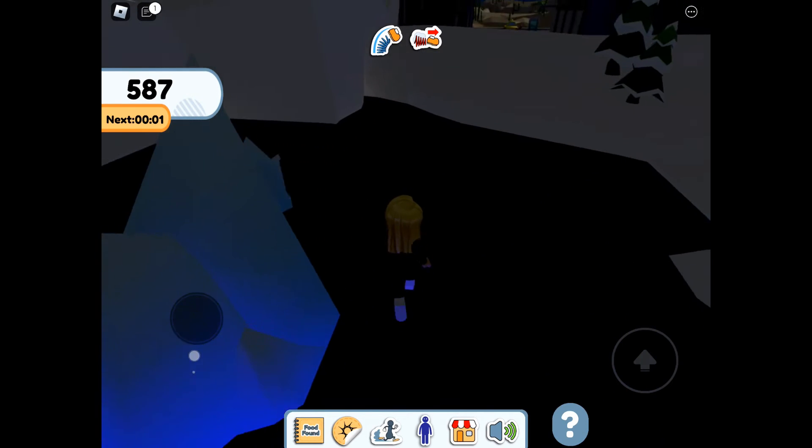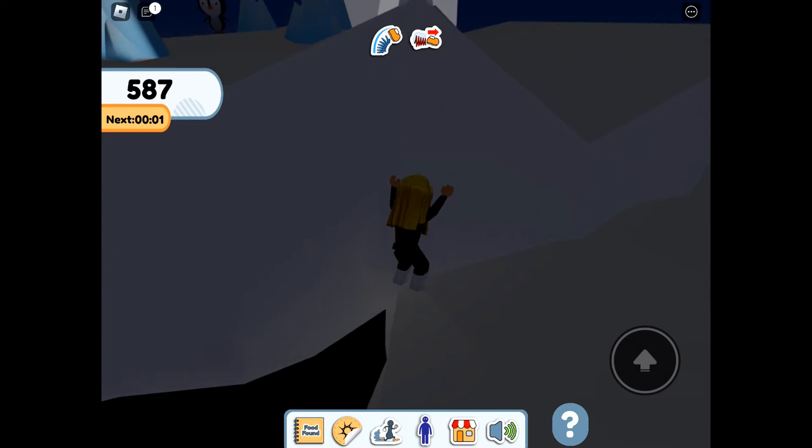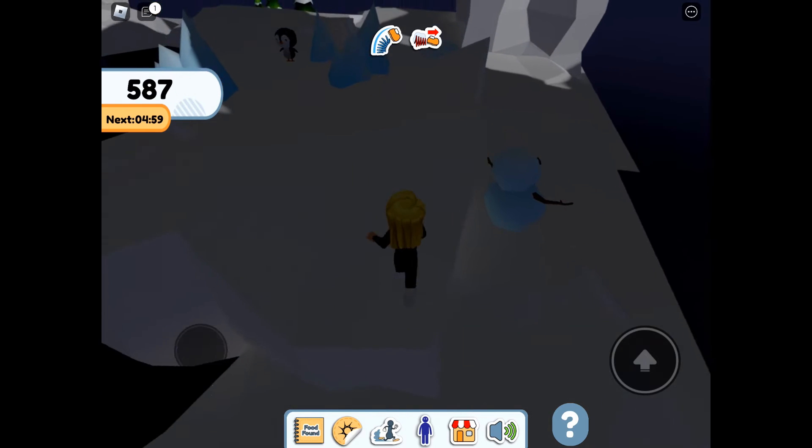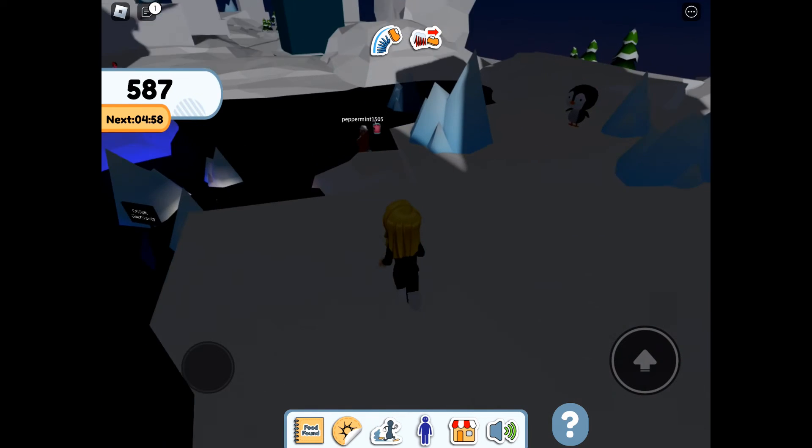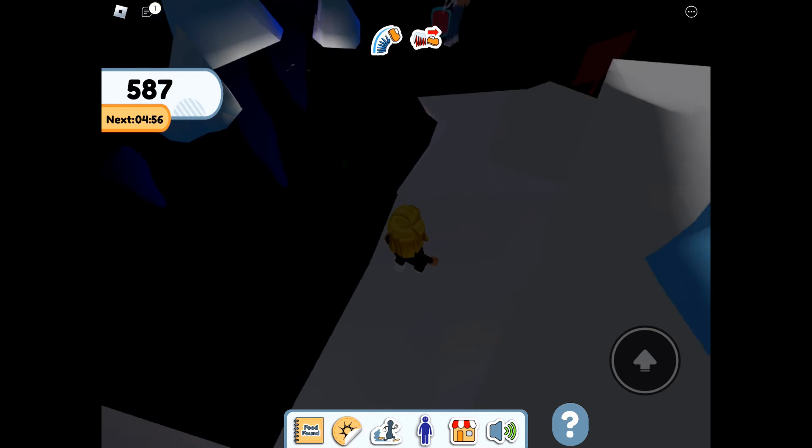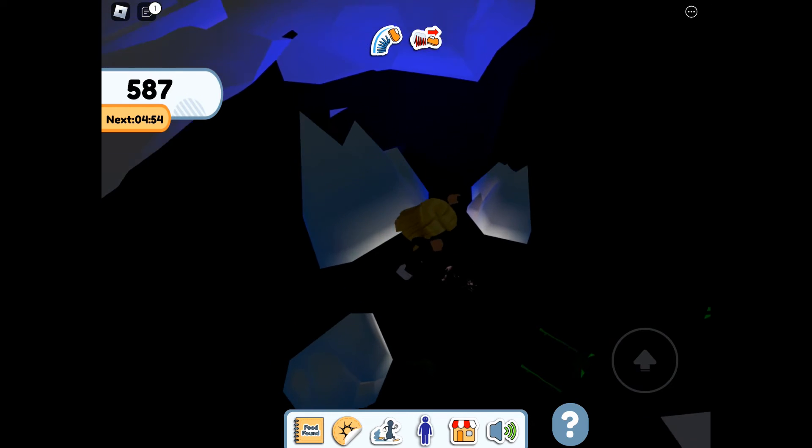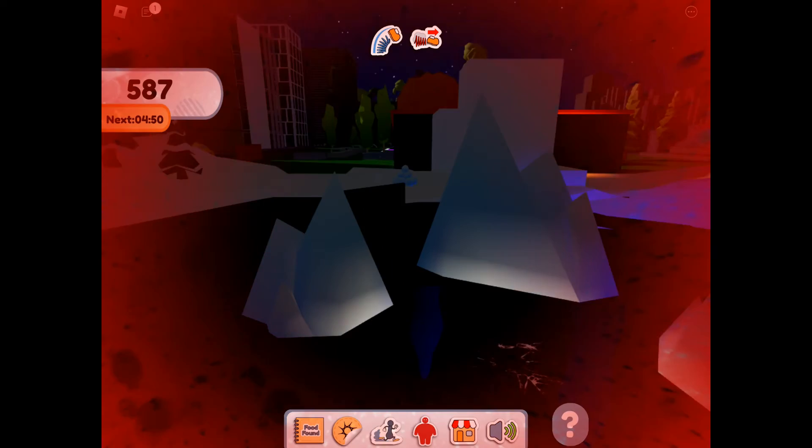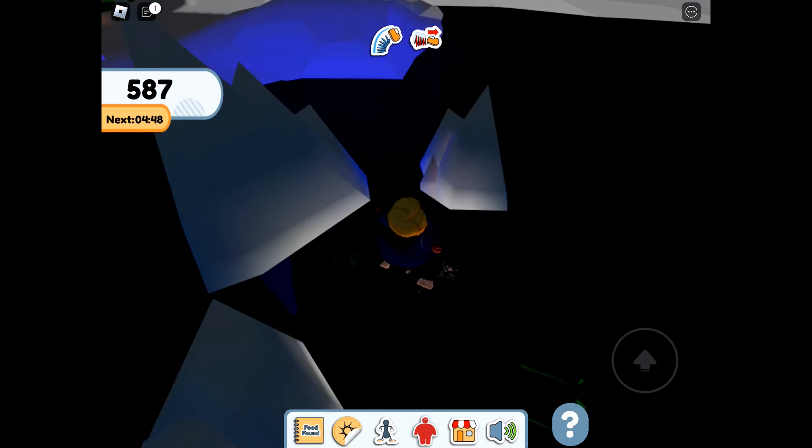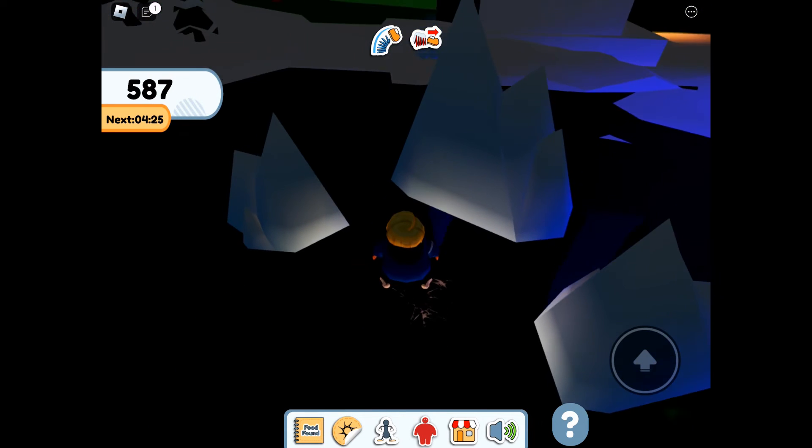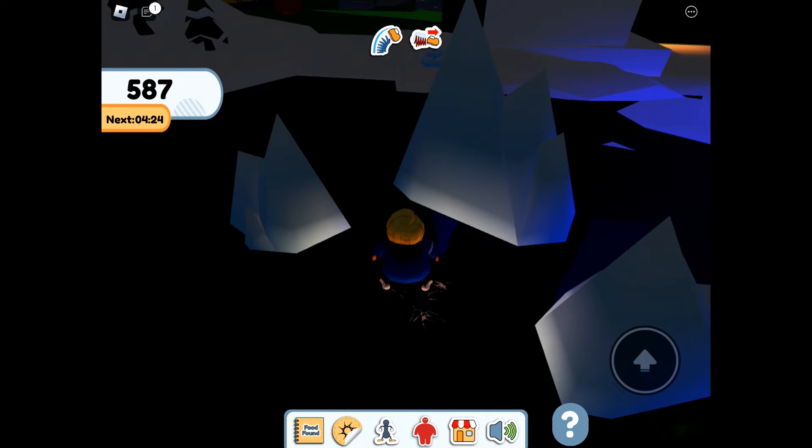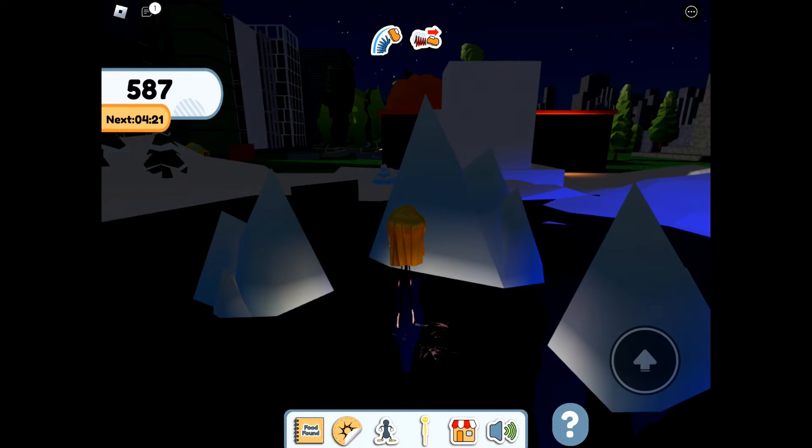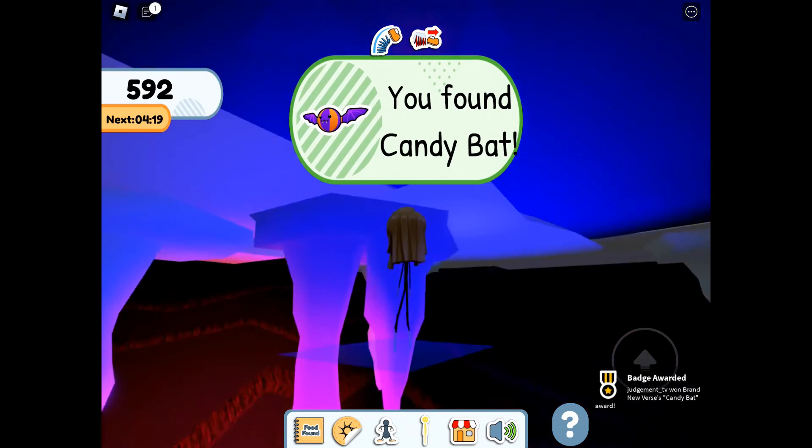So in order to get the Candy Bat, which is floating above the Halloween area, we need to go over to snow. And in the ice lake, there is a crack. Now thinking like the glass over in the city, I thought, oh well, you know, I'll go big and smash the ice and then I'll fall through. However, what you need to do is go thin and then go through the gap. And you can get Candy Bat.